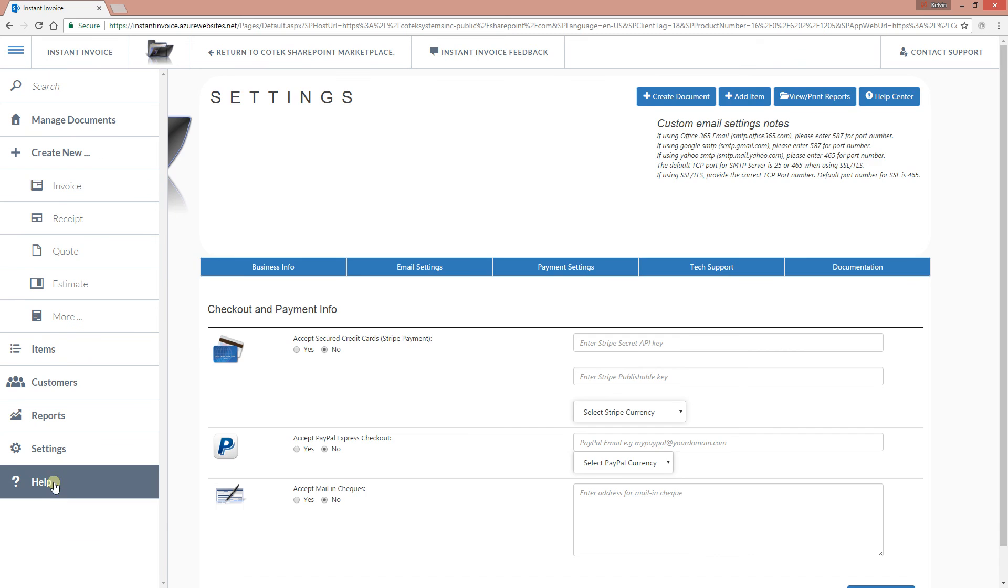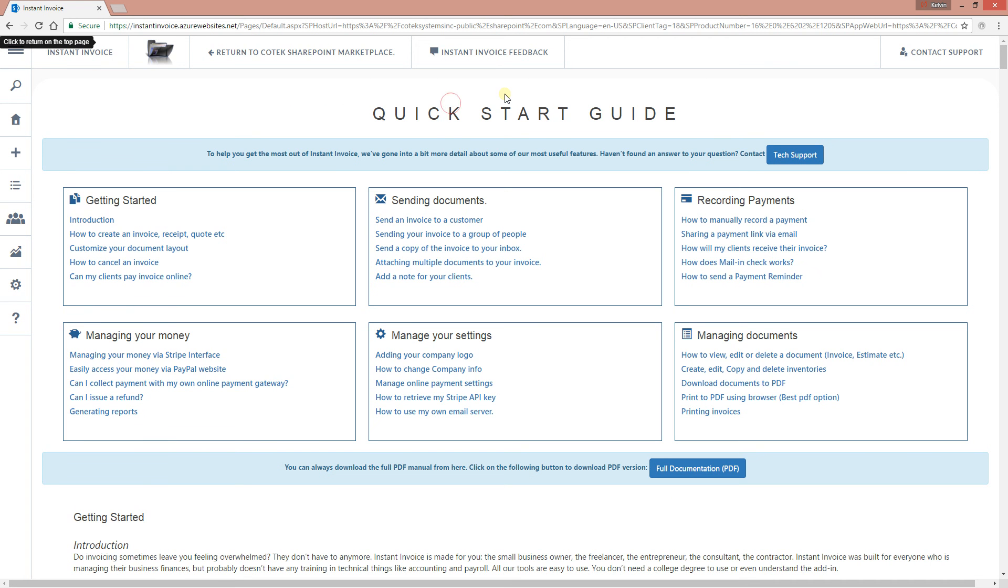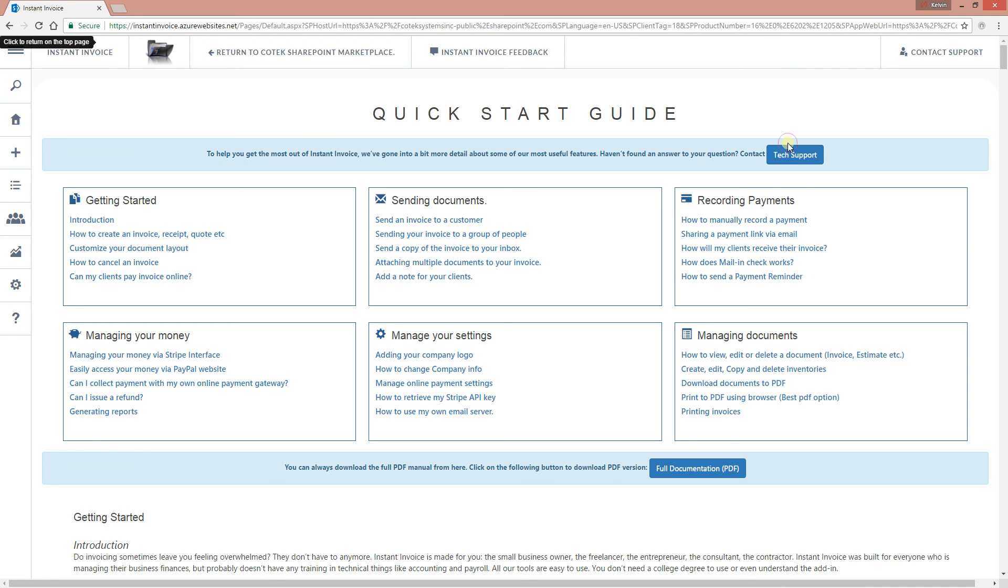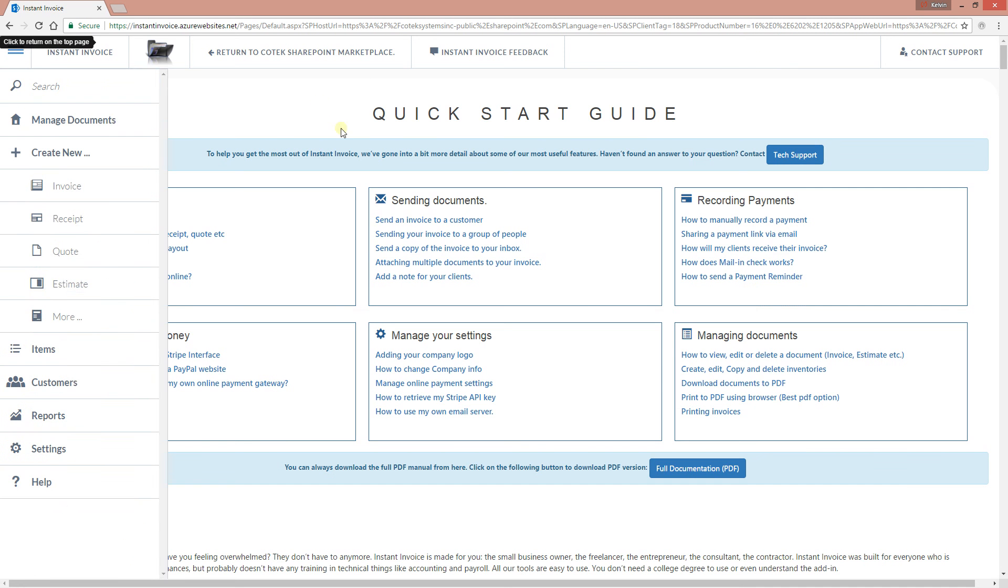Moving down to the quick start guide. This is actually a page that gives you all the information on how to actually use instant invoice. Any information you have is right here. If at one particular point in time, your question is not answered, send us an email and we will definitely get back to you. We respond within 24 hours. So that is just a brief overview of instant invoice.